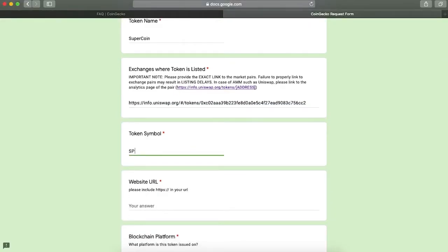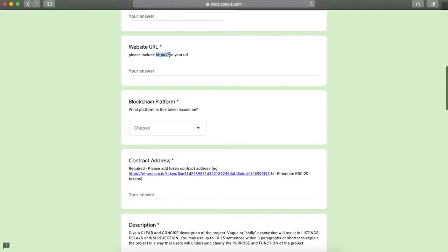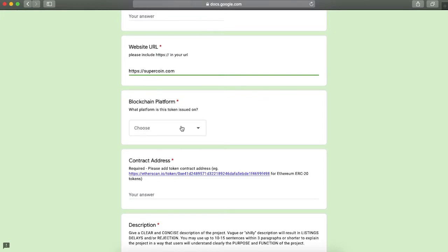Next, provide website's URL, and it should include https colon double slash prefix. For example, https colon double slash supercoin.com.